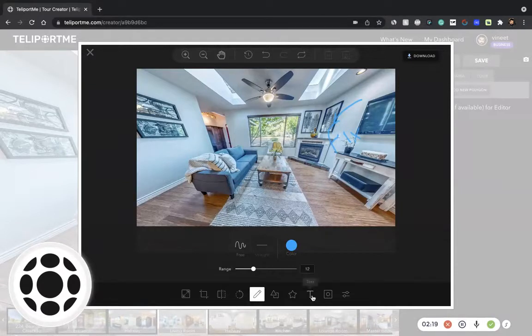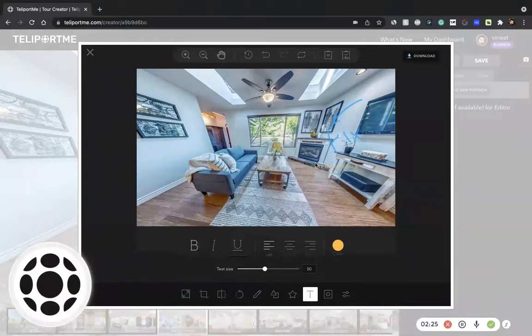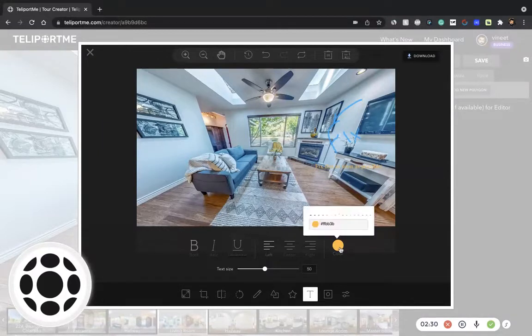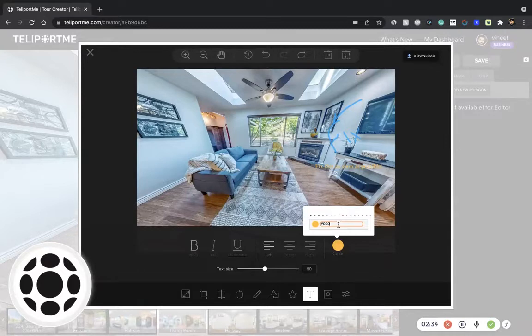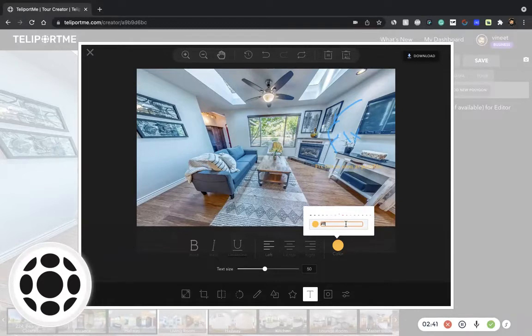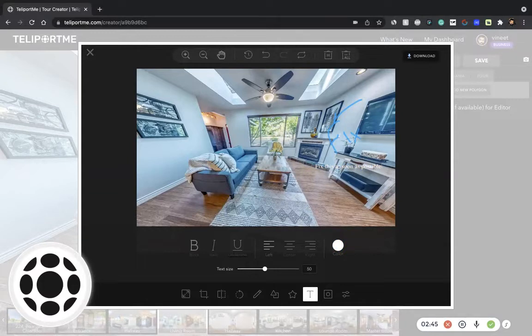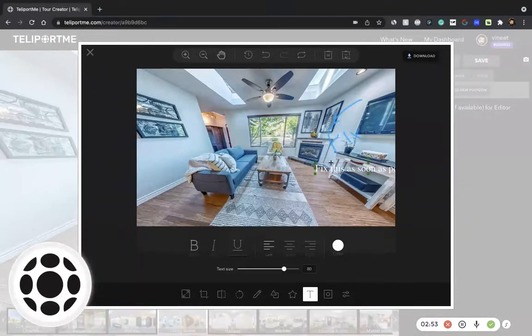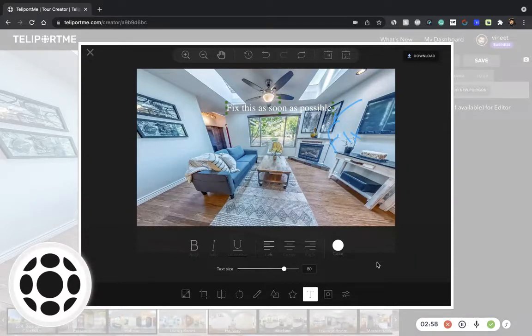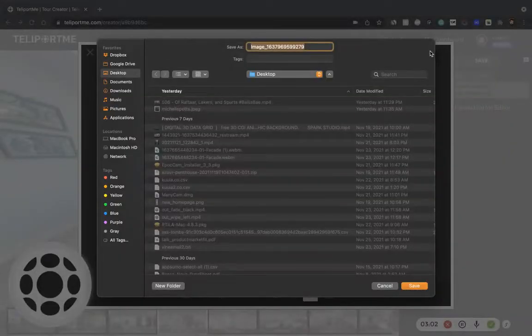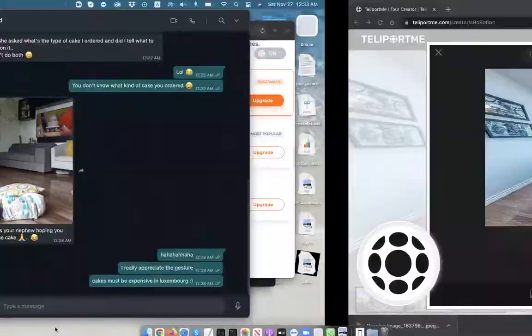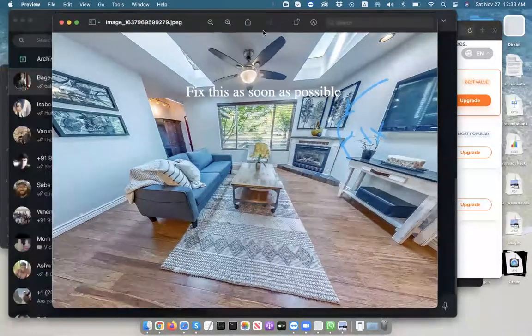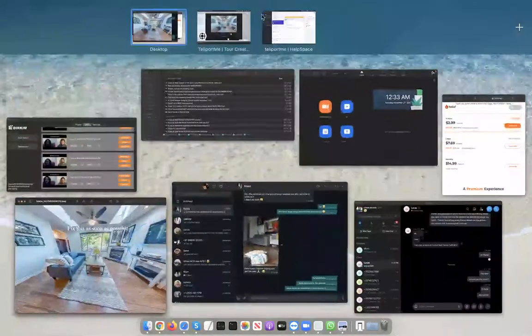Or you could just type some text in. You can increase the text size if you want. And then you can download this and save it. It's as simple as that.